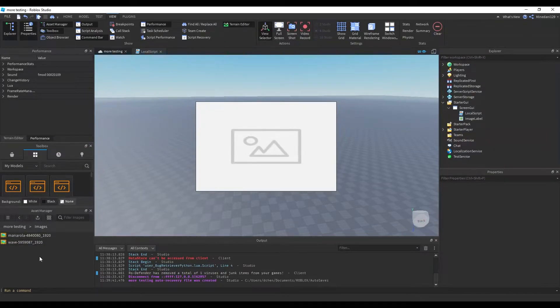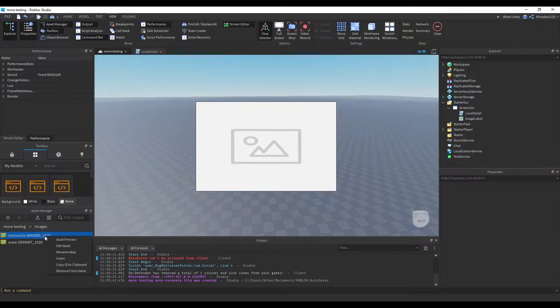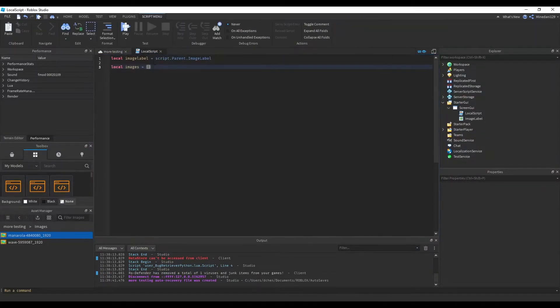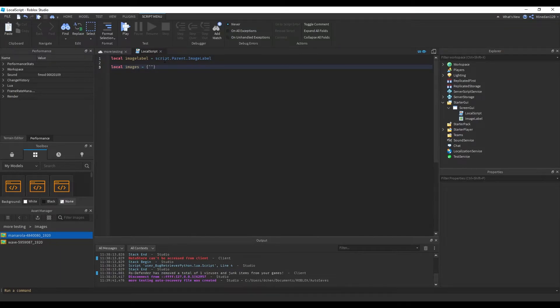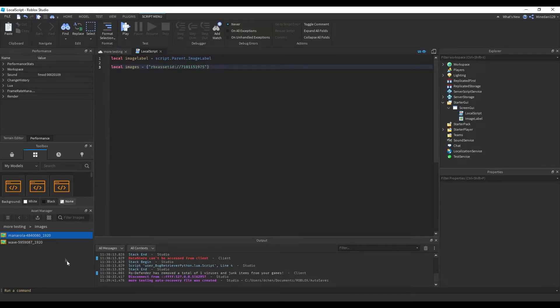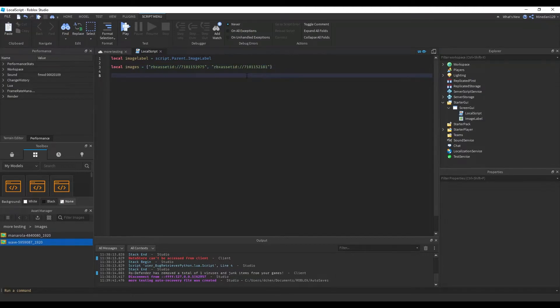Now in order to get the link for the images, you just have to right click on the image that you want and select copy ID to clipboard. Inside here, put in a set of double quotes and just copy and paste the link inside there. It's already formatted with the RBX asset ID prefix. Just copy and paste the links for every single one of the images that you want to add. I only have two for demonstration.